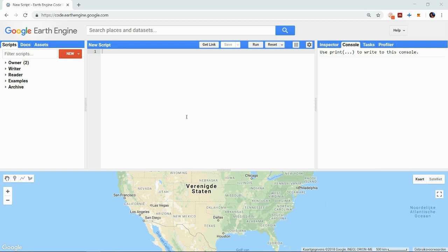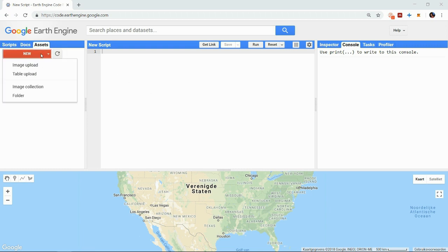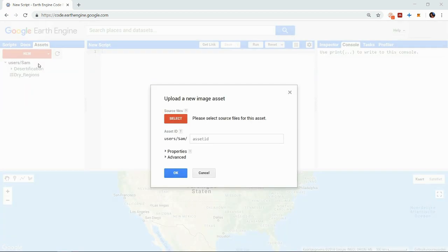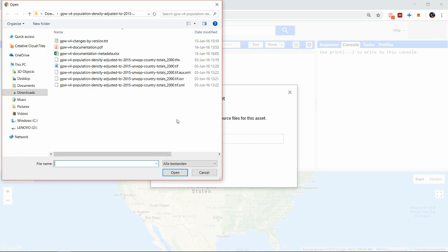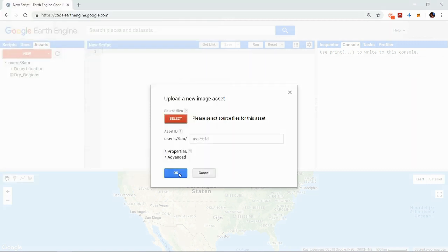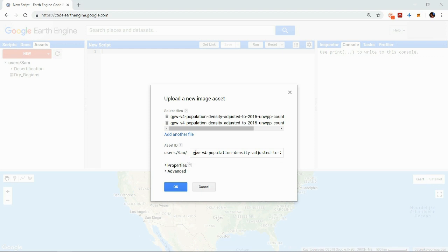Once you have your TIFF file you want to upload go to the assets tab and click on new. For uploading raster data you choose image upload and you can upload the file. It is also possible to add an additional .tfw file if available. This stores additional information about pixel size, rotation, world coordinates and so on.